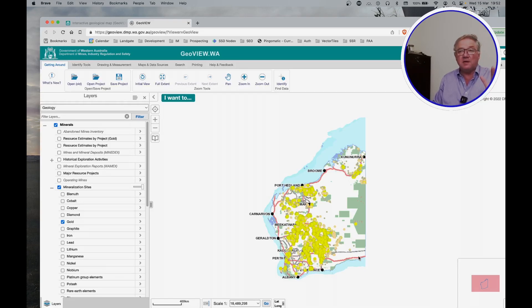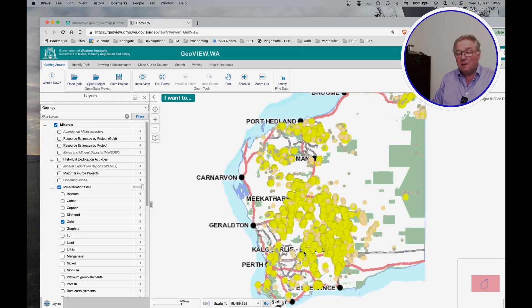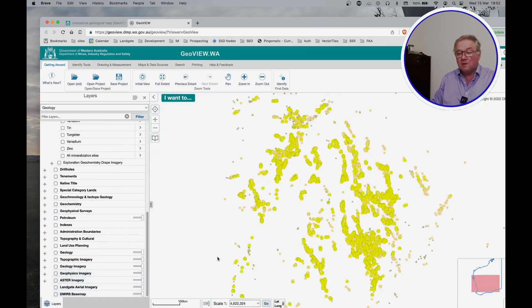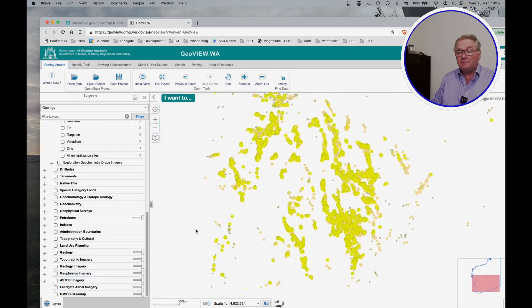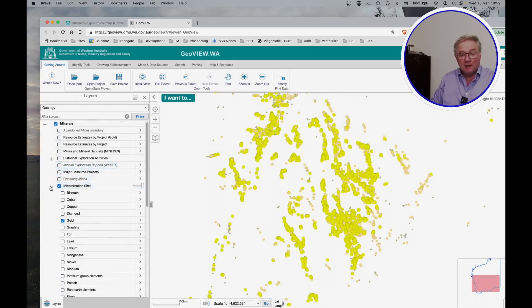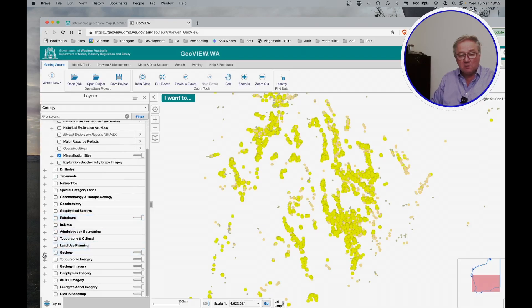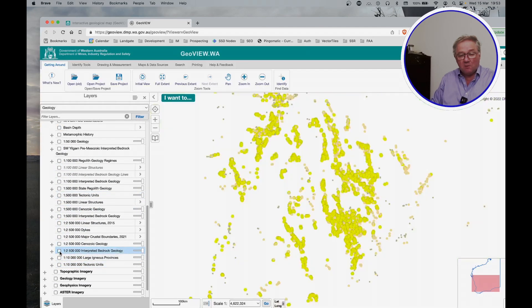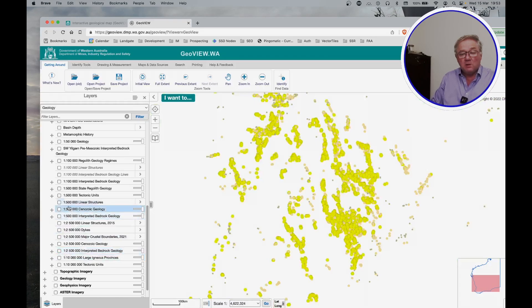So let's zoom in on the area. I'm going to turn off the DEMERS base map so there is the distribution of gold. If we go to the geology section, and I'll turn that on — we don't want field observations and we don't want the base maps. But what we do want is the one to half million linear structures. Turn that on.